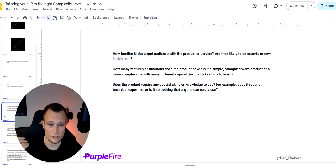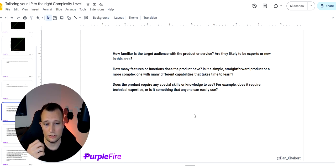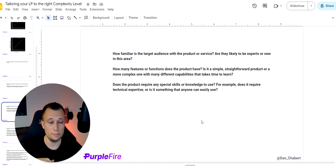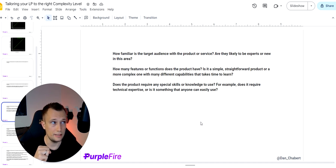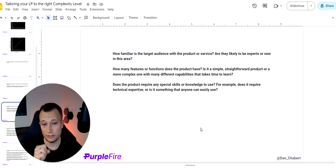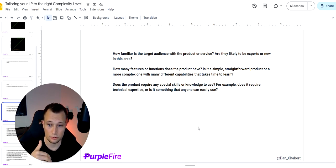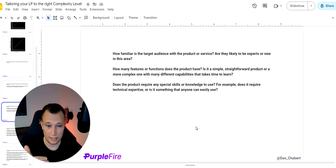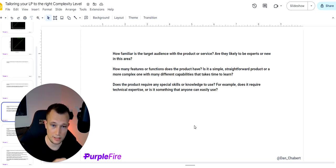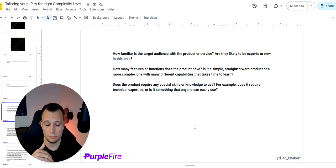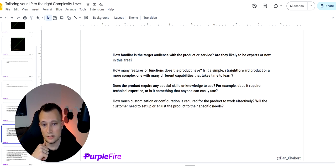Does the product require any special skills or knowledge to use? For example, technical expertise. So that would be certain products you buy, if you need to buy, let's just say, a house, right? You might need to have technical skills to understand the interest rate, the mortgage, and all the extra things that comes with buying a house. So you would actually need some technical skills for that.